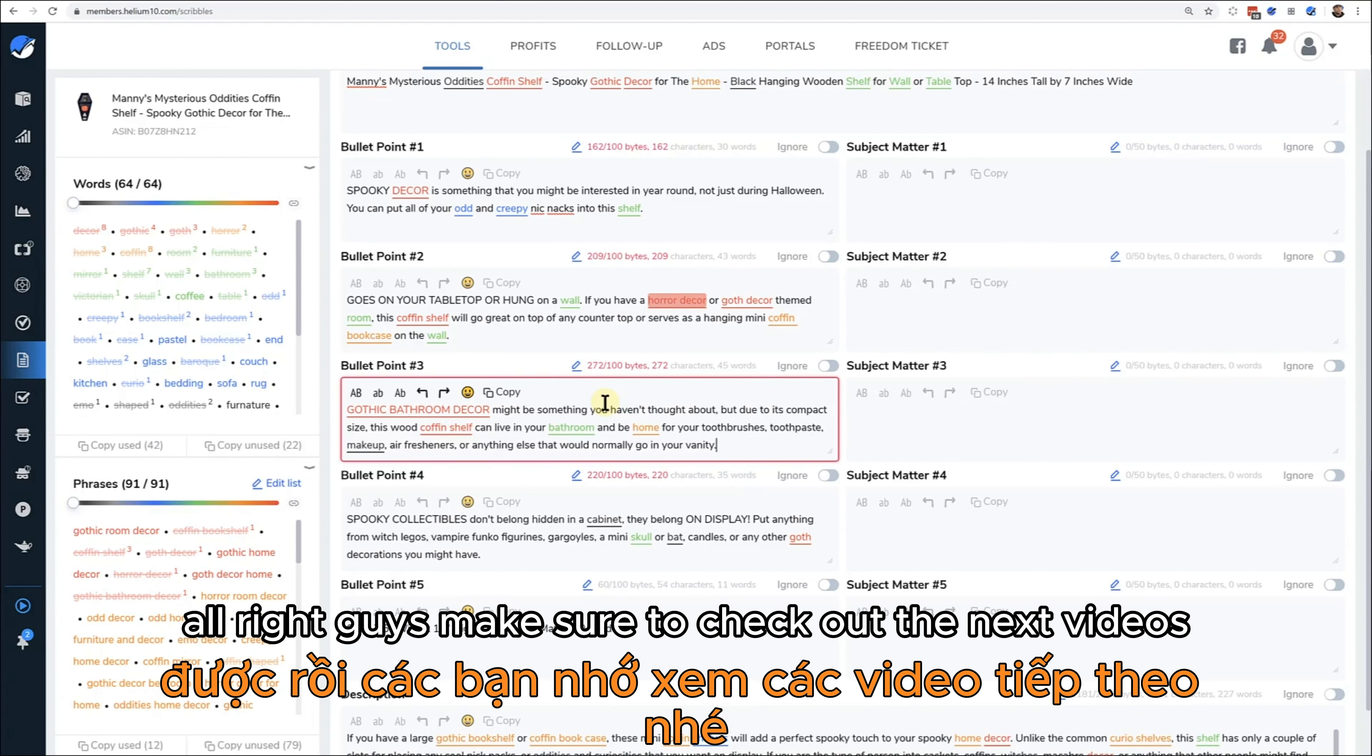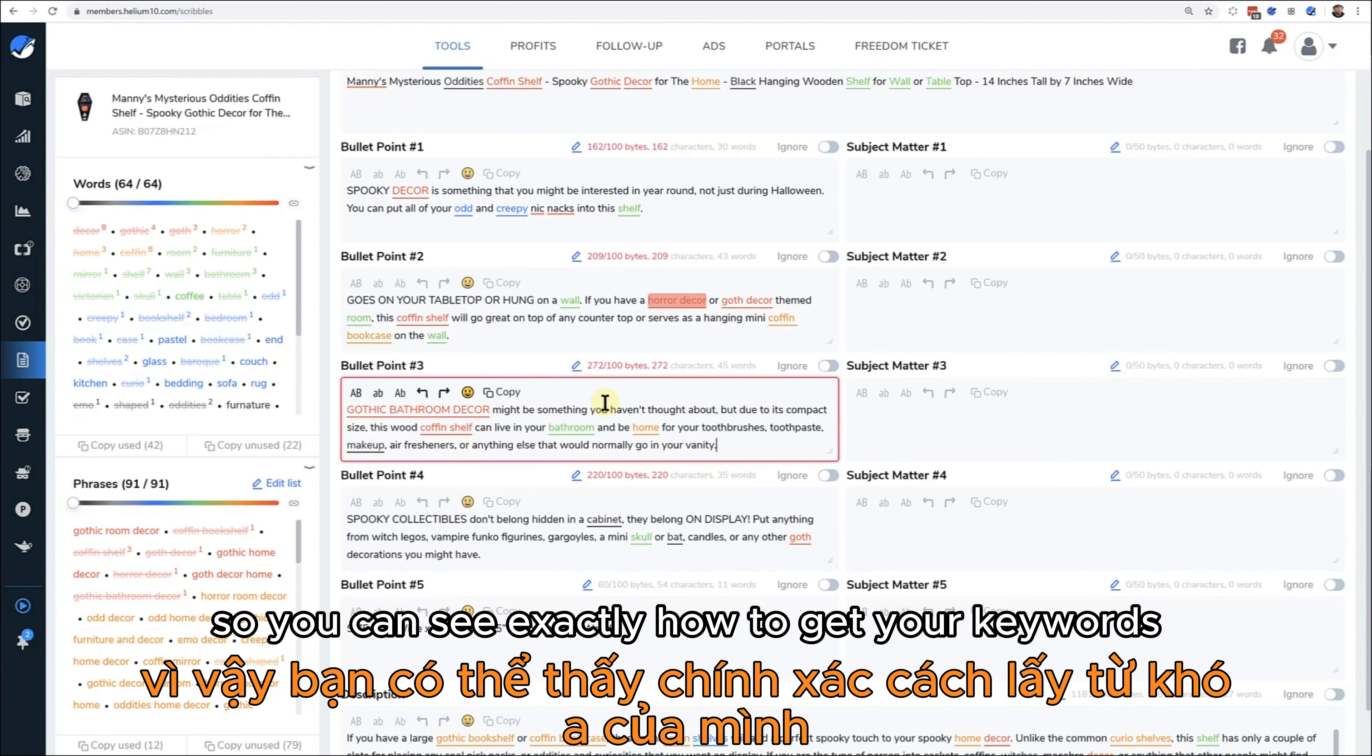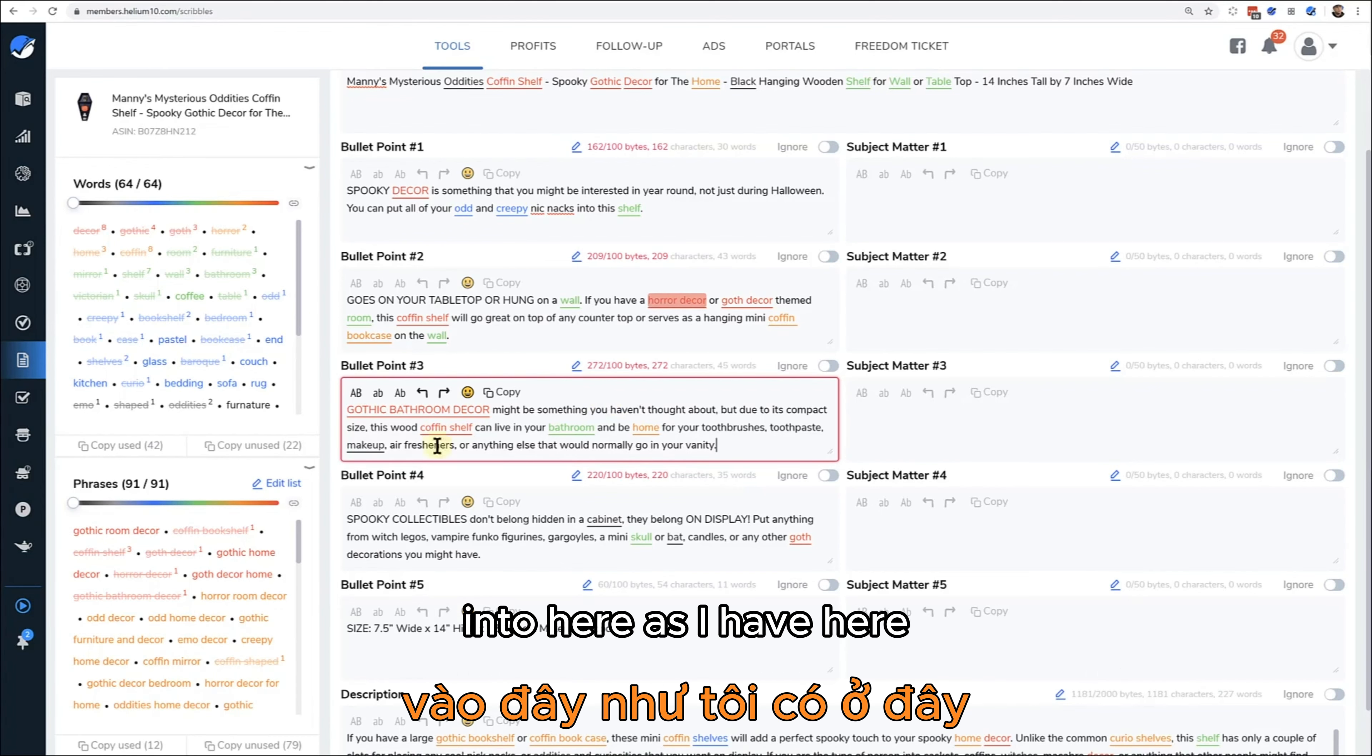That's up to you and also depending on the listing limits that your category or your product has in Seller Central. All right guys, make sure to check out the next videos so that you can see exactly how to get your keywords into here.